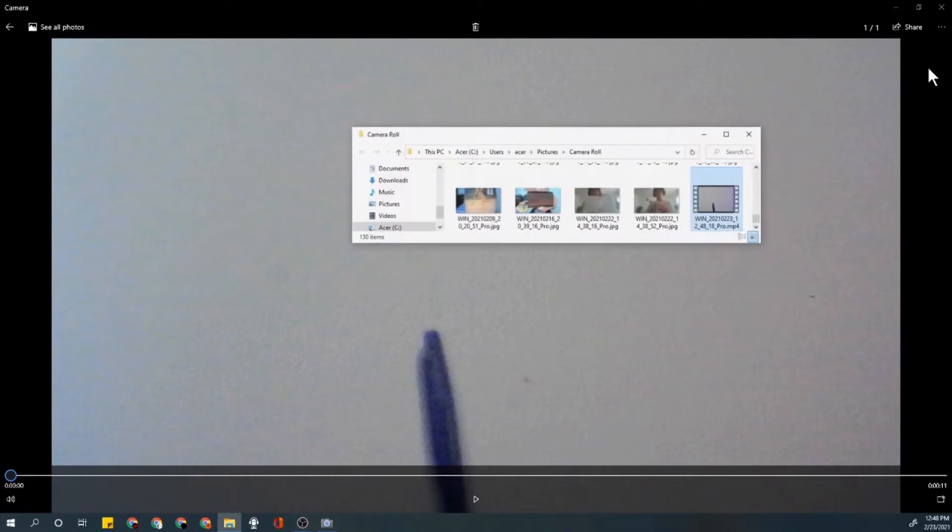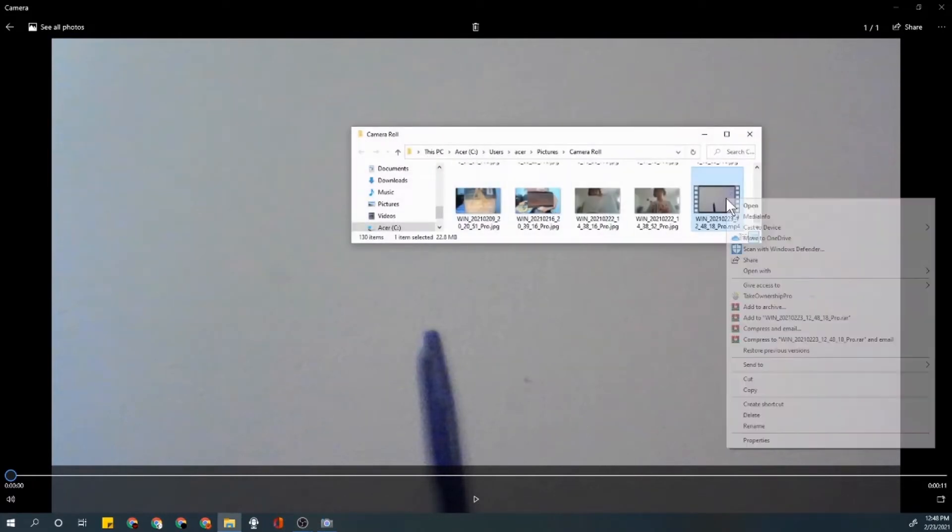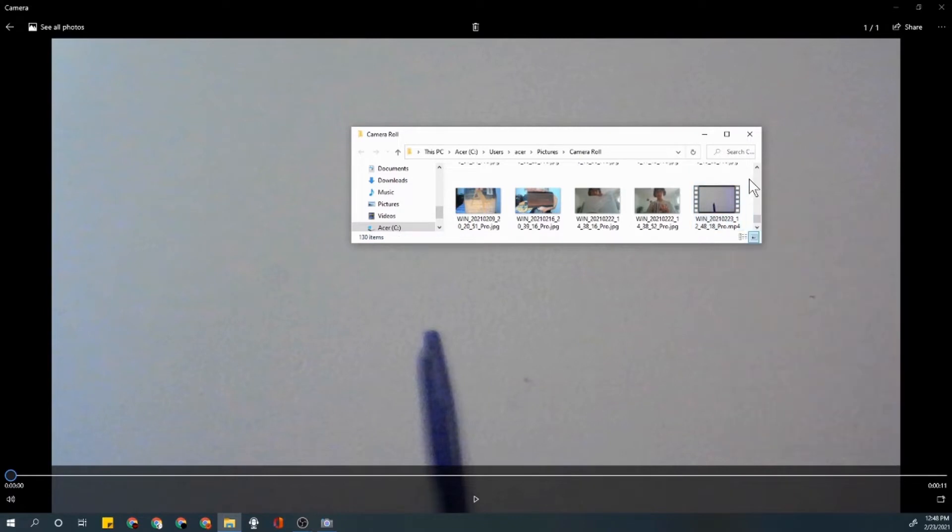Alrighty, so now what you want to do is just go here and you just want to keep this open, have it selected.